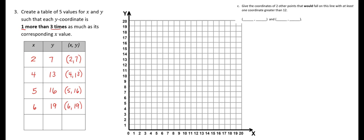I don't think I'm going to be able to do seven because that's going to take me off the grid. So let's go back to three. Three times three is nine, plus one more would be 10. So that would be 3, 10.